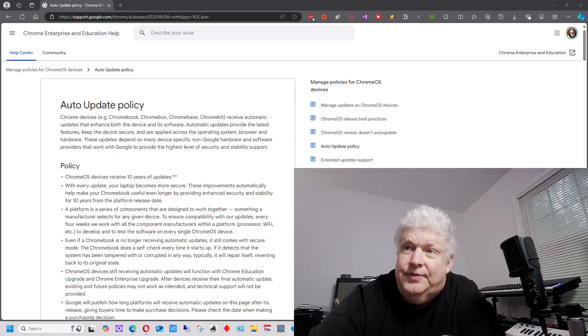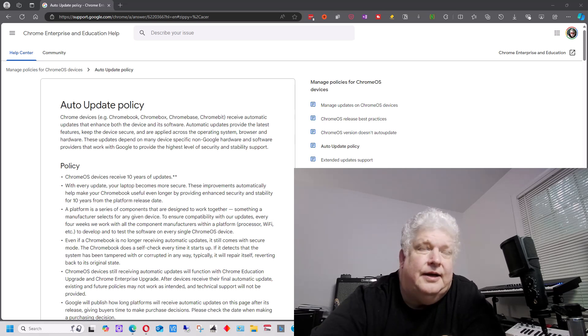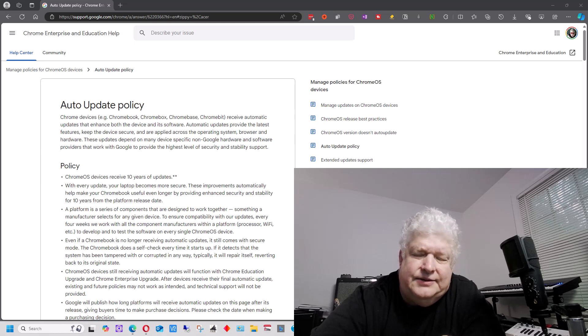So I went to update the Chromebook, and it said this is your last update. And I thought, what do you mean last update? This thing isn't that old.